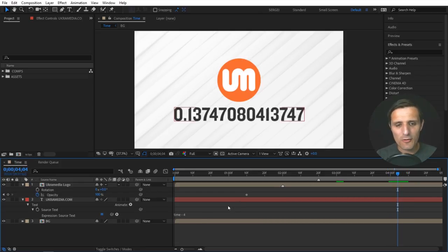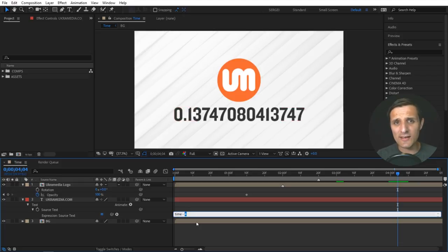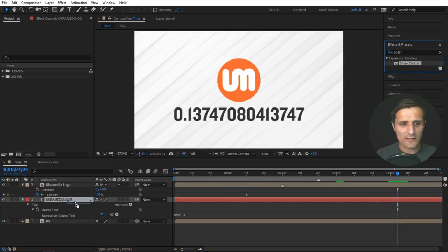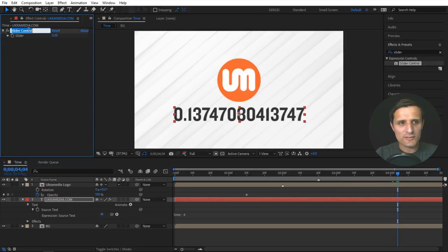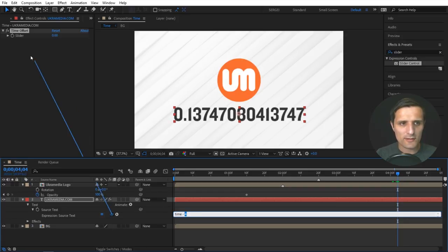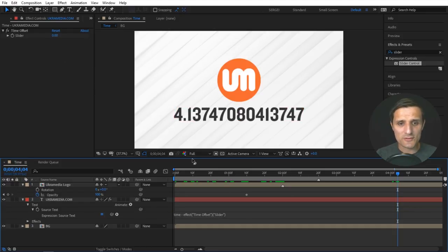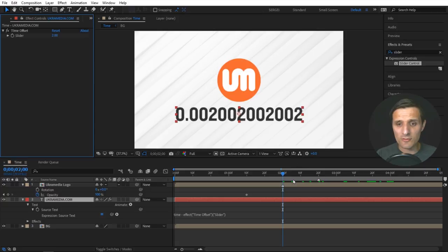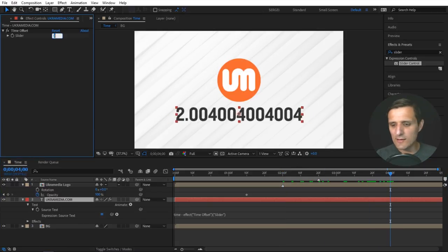Now, this value is fixed — to change it, you have to always go into the expression. Sometimes you want to keyframe that value, so we're going to use a slider. I'm going to type slider, select it, drag and drop it right on top of my UKER Media text, and label it 'time offset.' Then I'm going to highlight the four and pick whip to that slider. So now whatever we type in that slider is going to offset the time. When I click away it's zero, so it starts at zero. If I go to the two second mark and change that to two, you can see it's starting at zero at two — and the same thing for four and so on. That's how you offset the time.